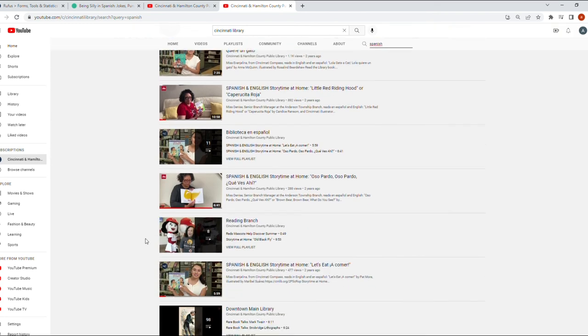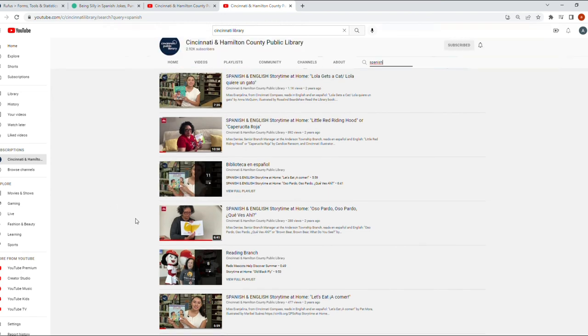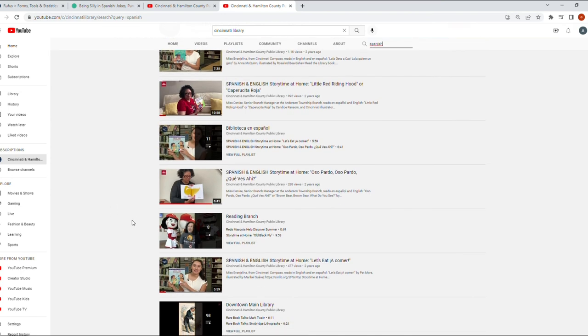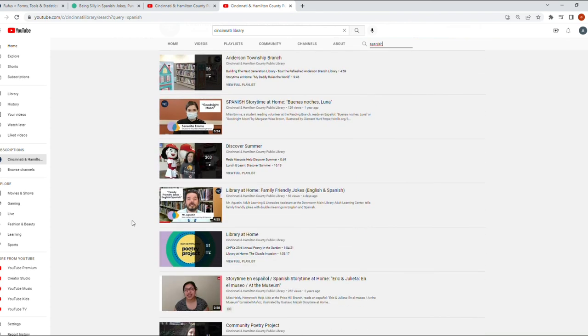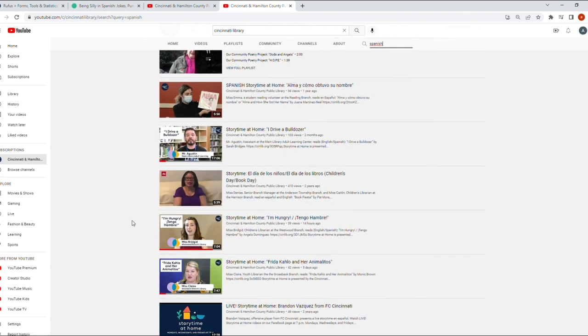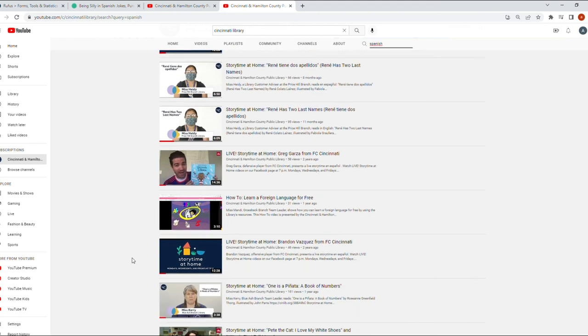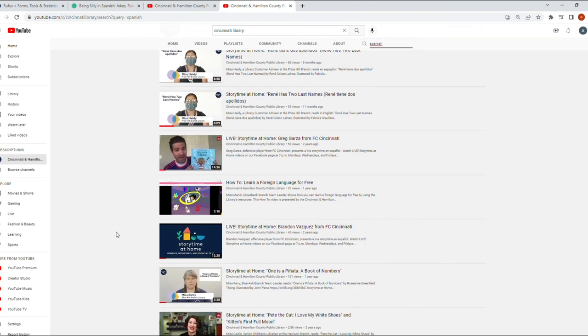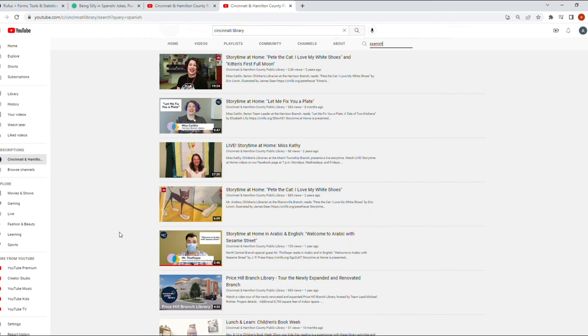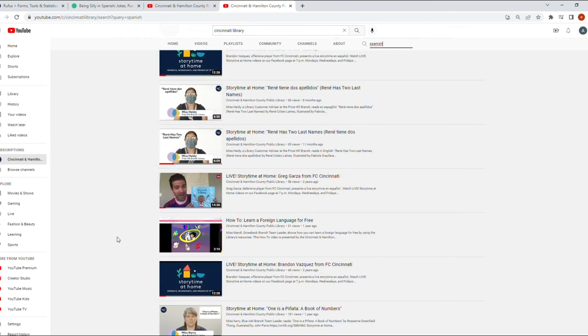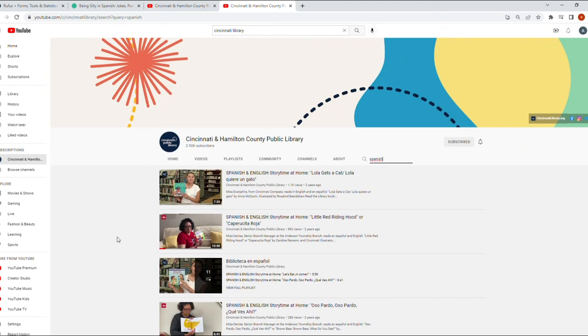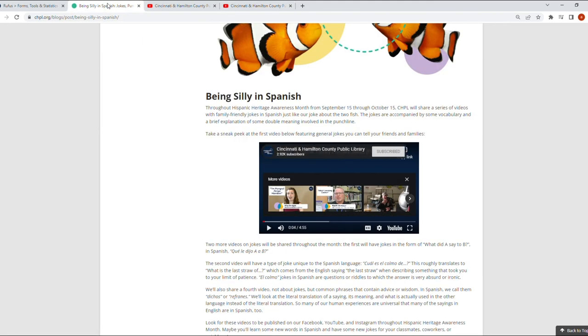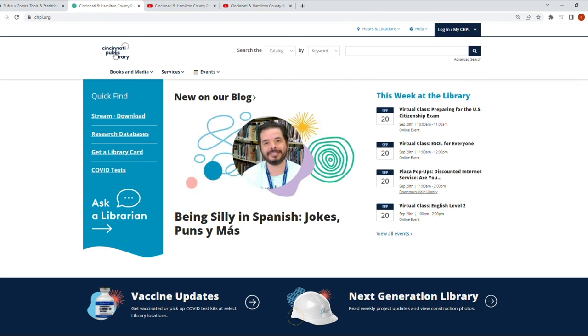You can see that there's more story times in English and Spanish, and something interesting here is that we even have some players from FCC. We have Greg Garza reading a book for us. This was during the pandemic. So again, you have all of us here at the library creating this content for you, and we have people who are guests that help us work on this material for you. So visit the website. Again, the website is chpl.org.